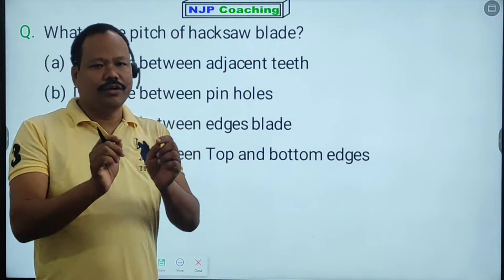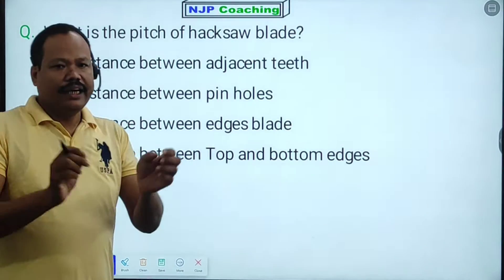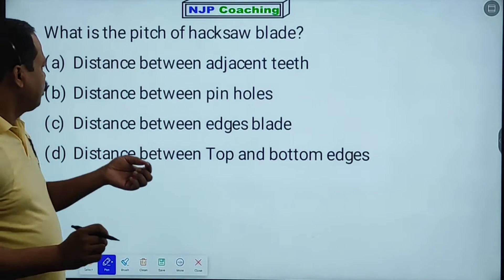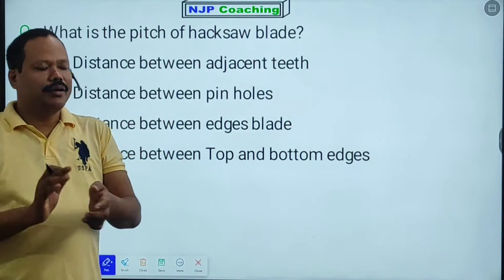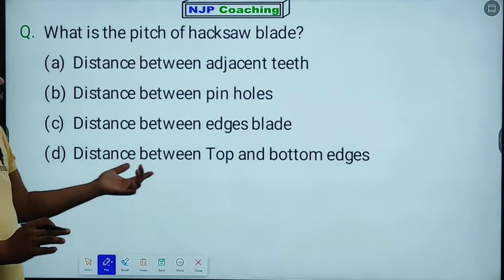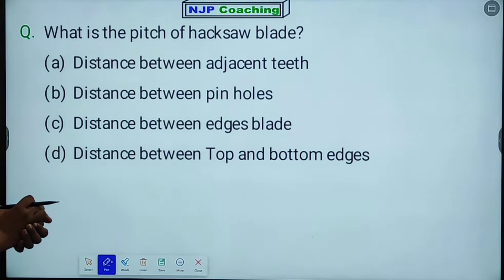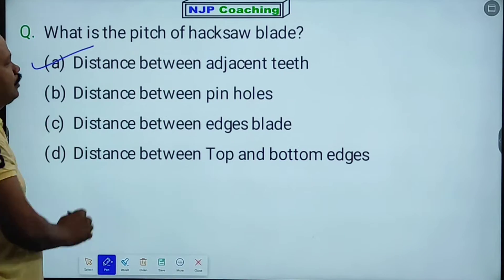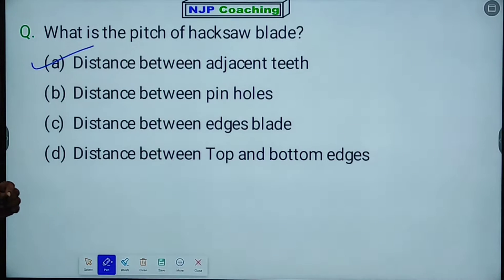The options are: the distance between pin holes, the top and bottom blade, the distance between blade edges. The pitch of a hacksaw blade is the distance between adjacent teeth — that is the correct answer.